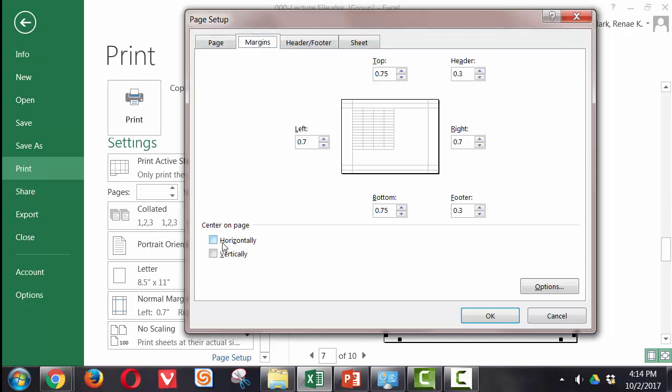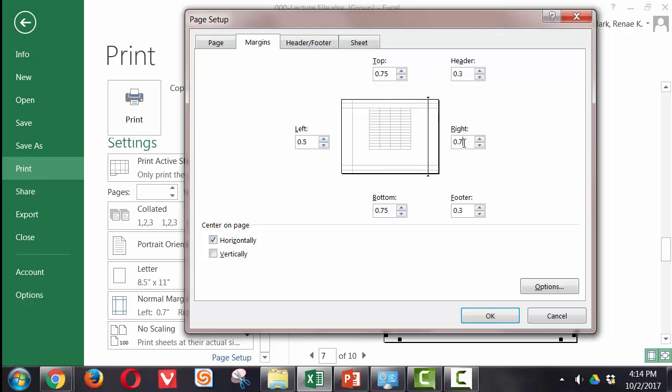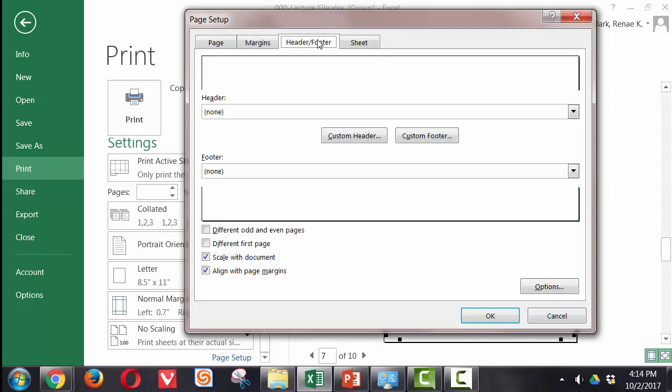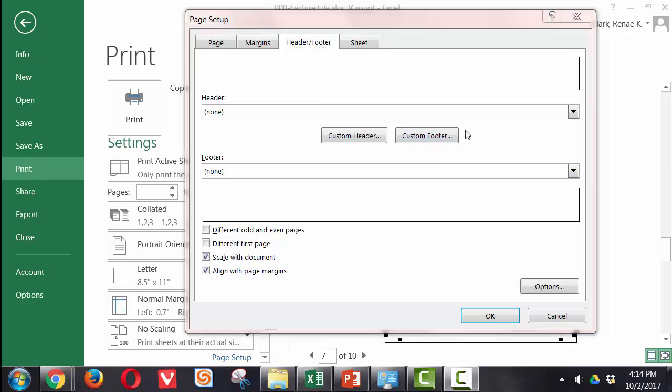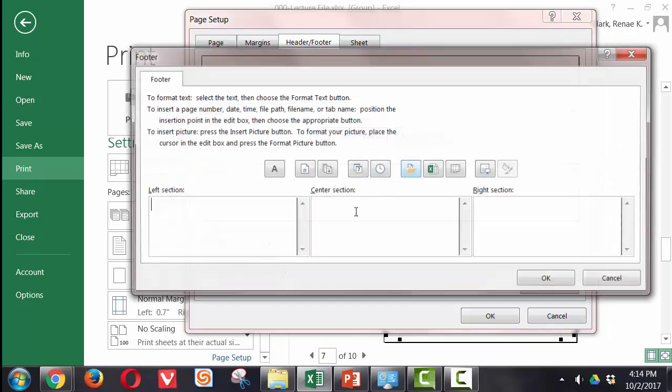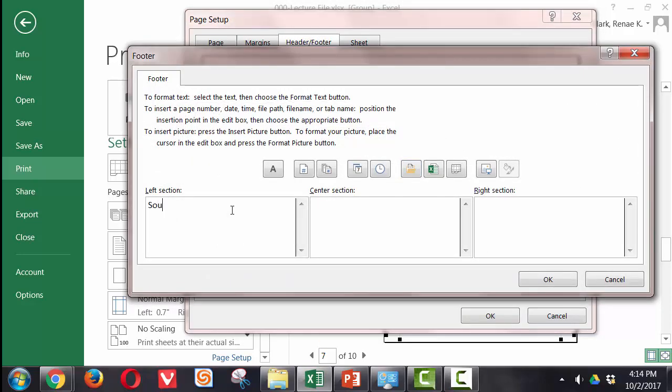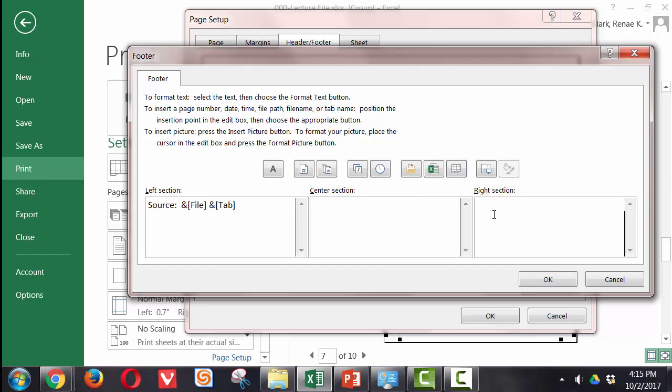Next, I'm going to go ahead and make these center on the page horizontally. So from left to right. I can tweak my margins if I need to here. Perhaps make my left and right margins a half an inch. And then on Header and Footer, I'm going to put in this Custom Footer. And again, I'm going to put Source. And I'm going to use the name of the file, blank space, and the tab or worksheet name. And Printed On. And the Date, Space, Time.